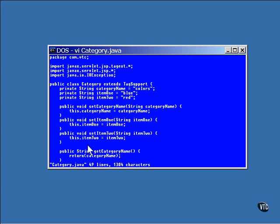It is required that the methods that set the categories have the same names as the ones in the TLD and in the JSP. Notice the word set has been added to the front of the name of each one, and the first letter of the name itself has been capitalized.